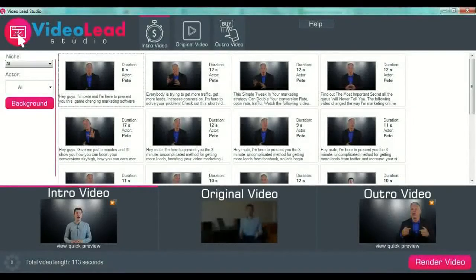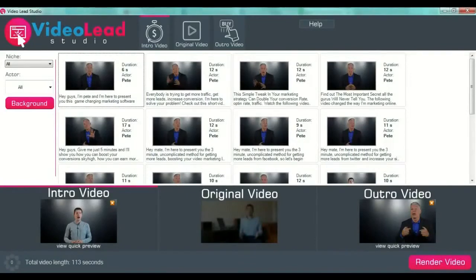Hello guys, welcome to this short tutorial about how to use Video Lead Studio. After you install the software on your computer, this is the main page that you will see when entering the program. It's actually a very simple software to use — it's created specially to save you time and energy in creating your marketing videos.